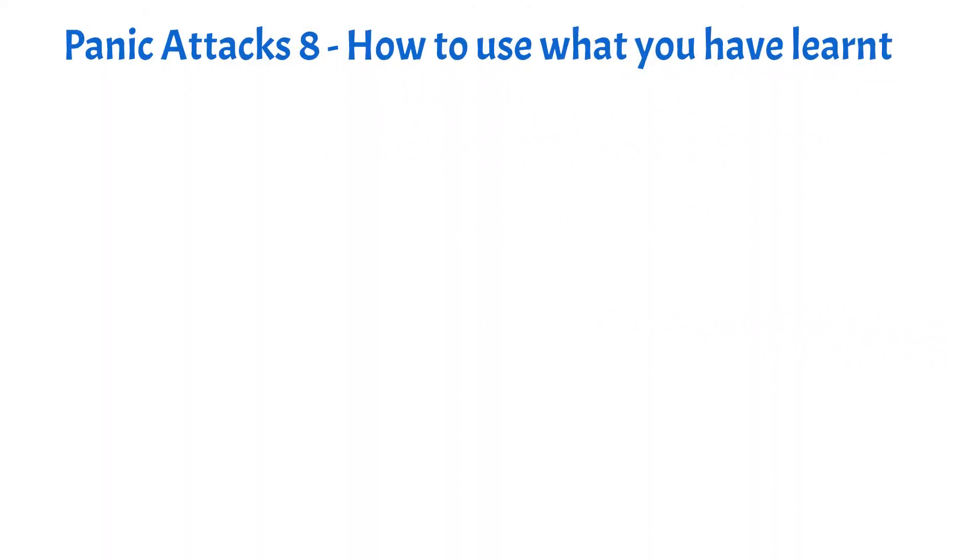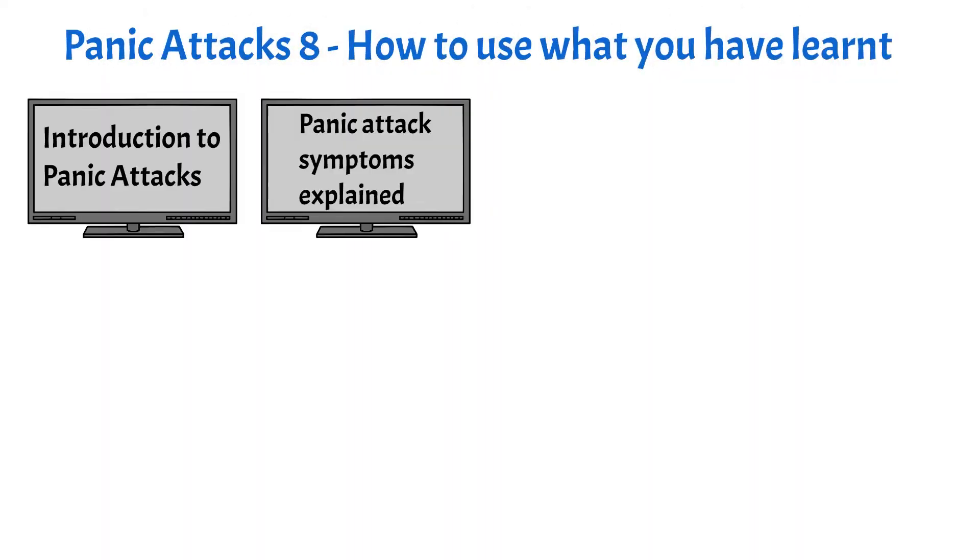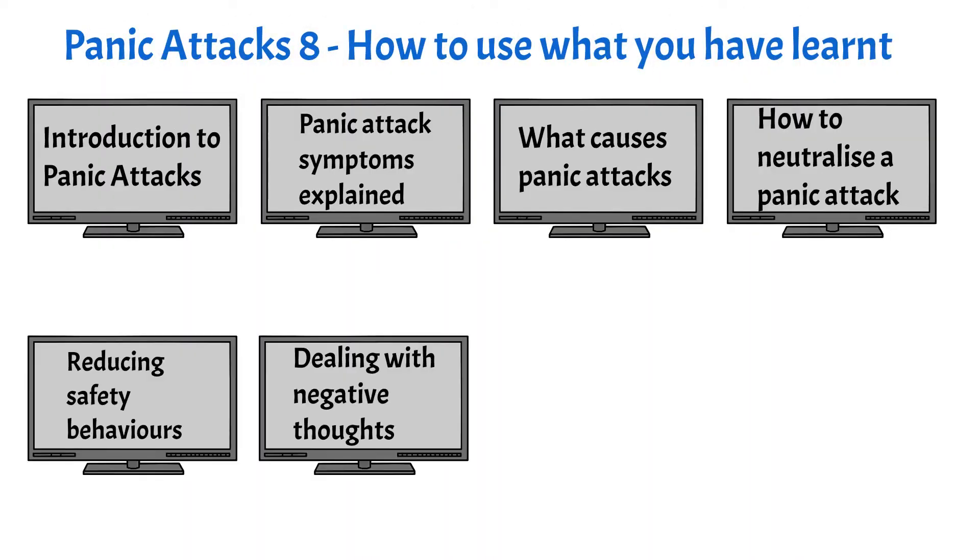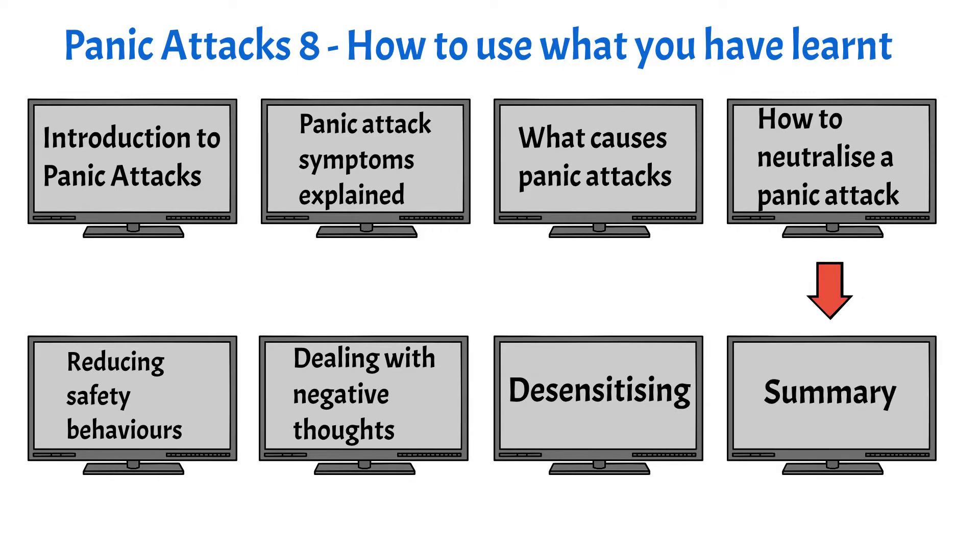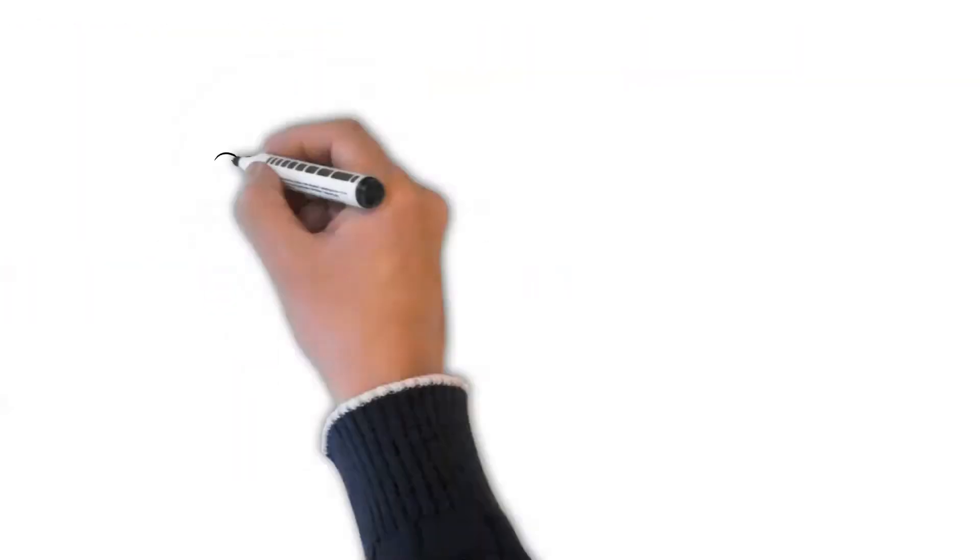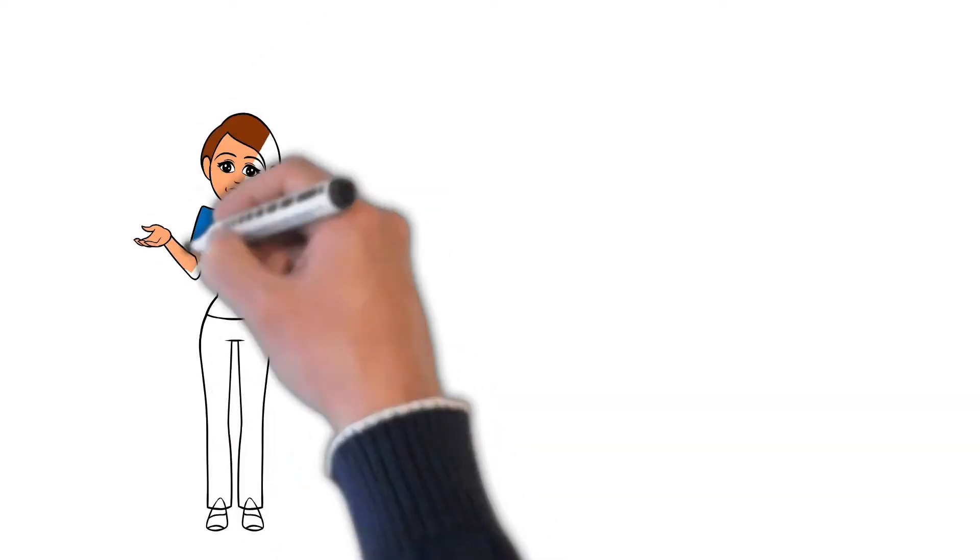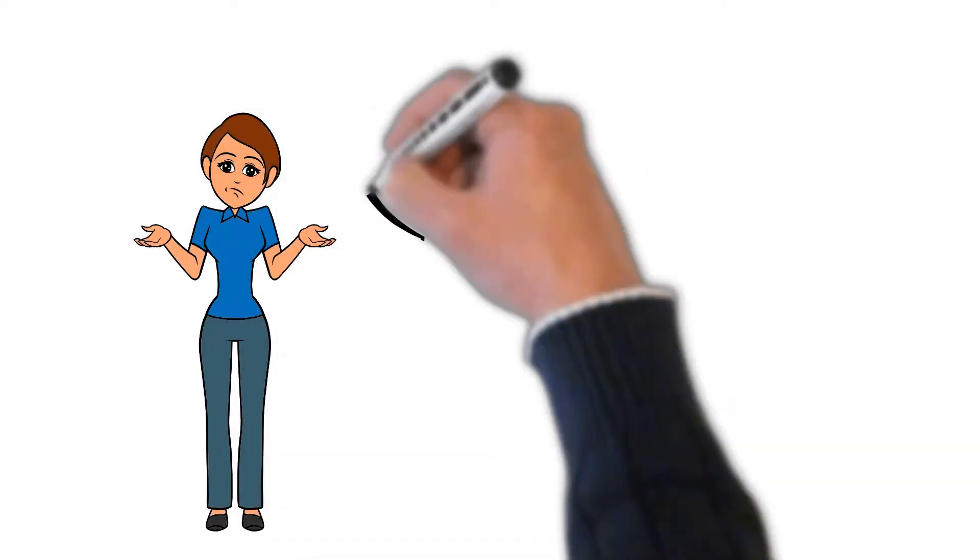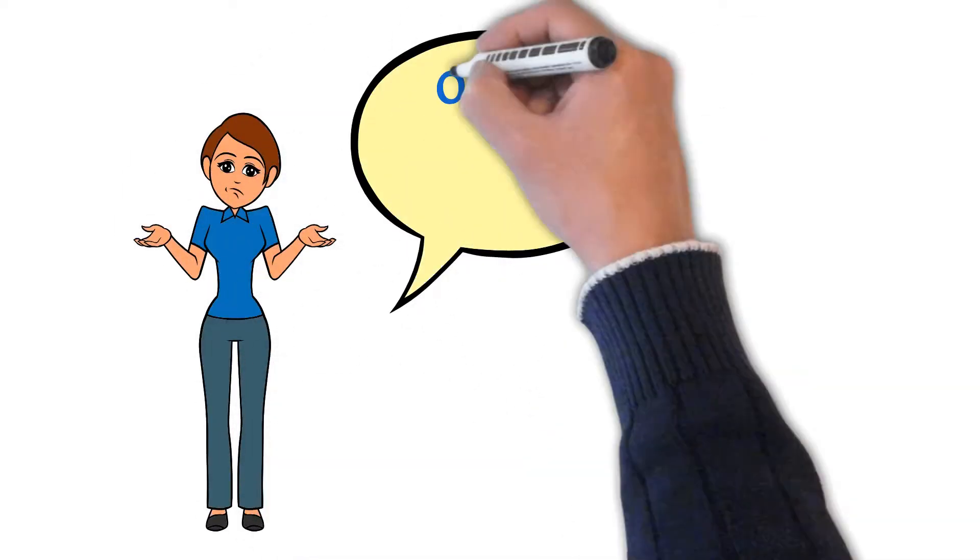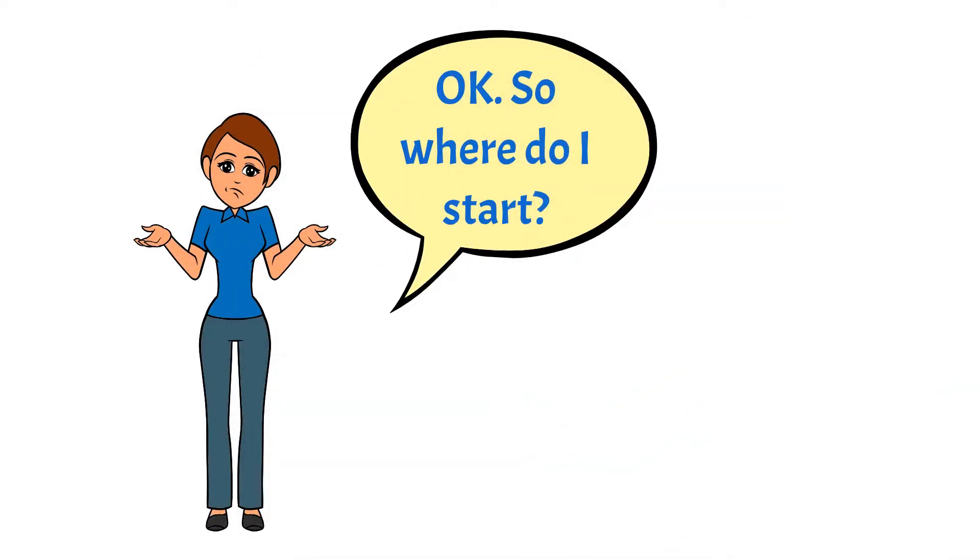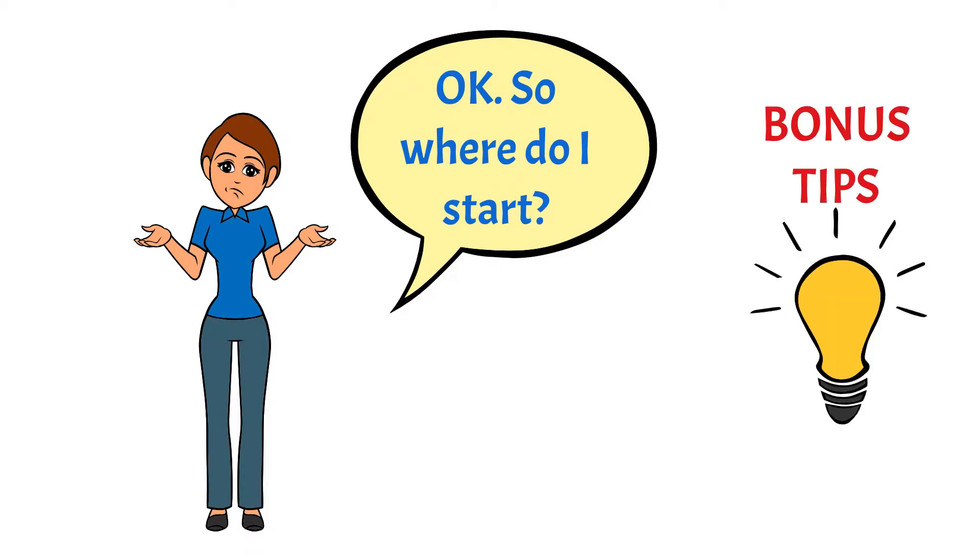This is the final video in my series on panic attacks. If you haven't seen all the others, click on the link at the top of the screen to be taken to the first one. Hopefully you have watched all the other videos, so you should now have most of the knowledge you need to stop panic attacks. But now I'm going to show you how to use that knowledge, and there will also be some bonus tips at the end.